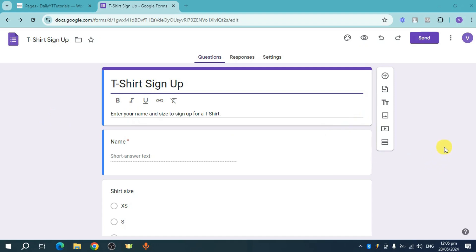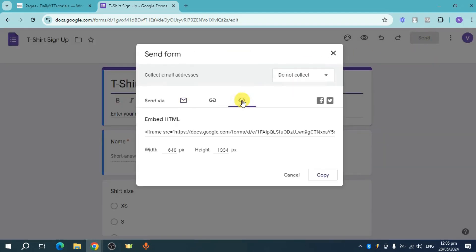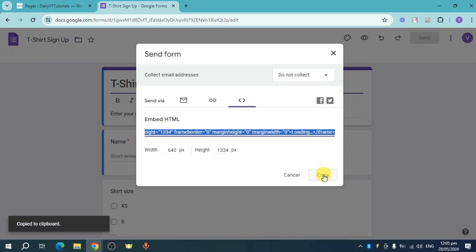So if you want to embed it, what you can do is you can head over and click on the send option right here. You can see this icon which is the last icon and you can see this embed HTML. So what we can do is you can head over and copy this.